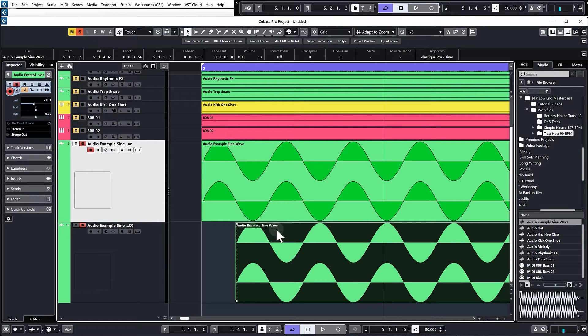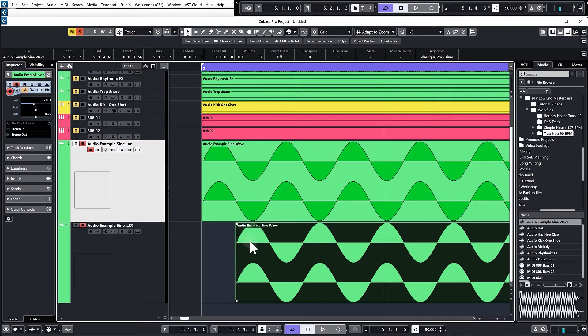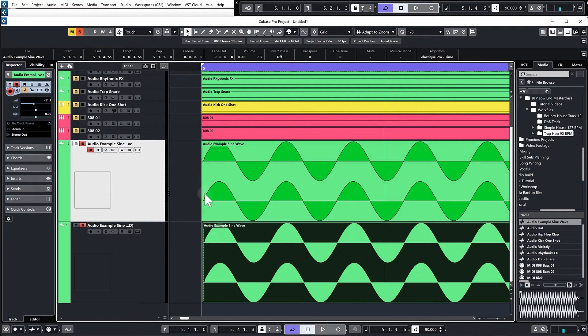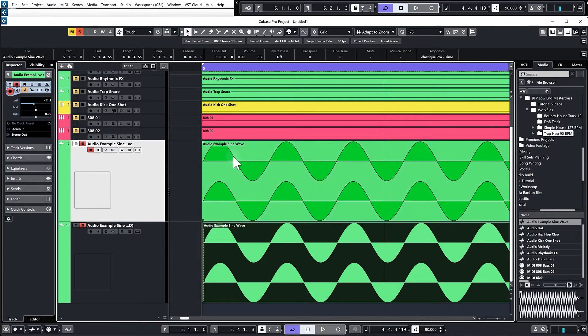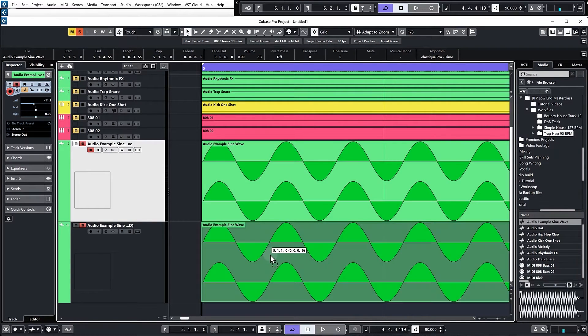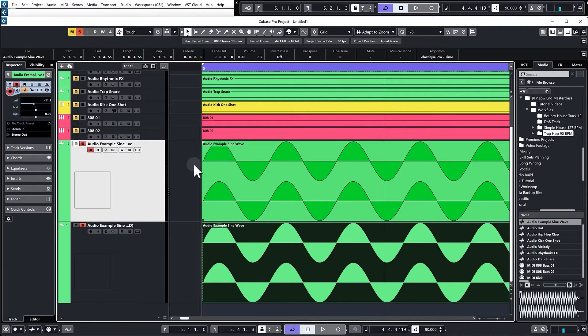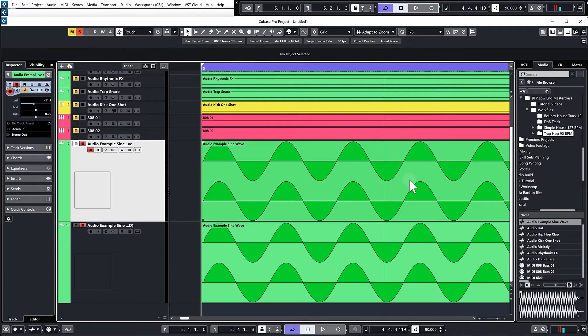You can imagine if you've got a kick with some sub bass and you've got an 808 bass sound or a bass sound and they are out of phase like this, this is the problem that it causes. You can either have sub being completely removed when they play together, or when they're in phase you'll have the sub bass adding together, which may or may not be desirable.